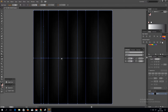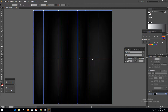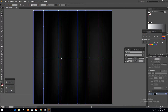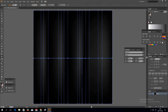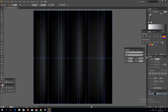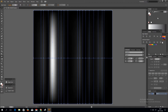Now let's add some lighter gray colors like that. Let's add some more.